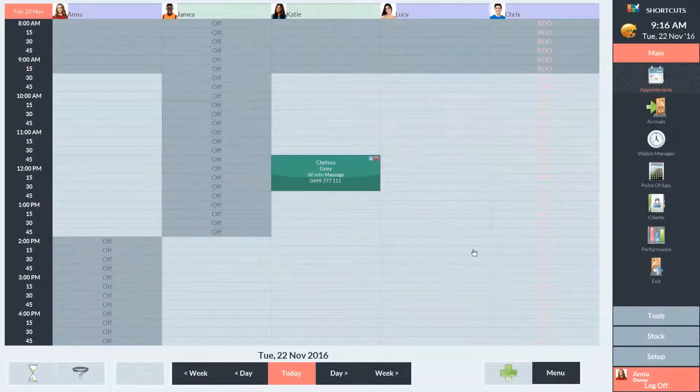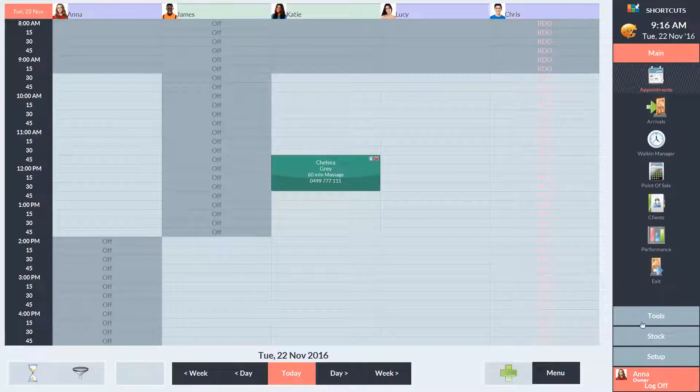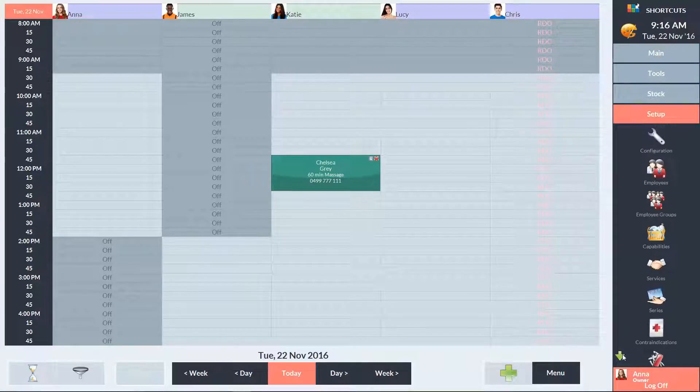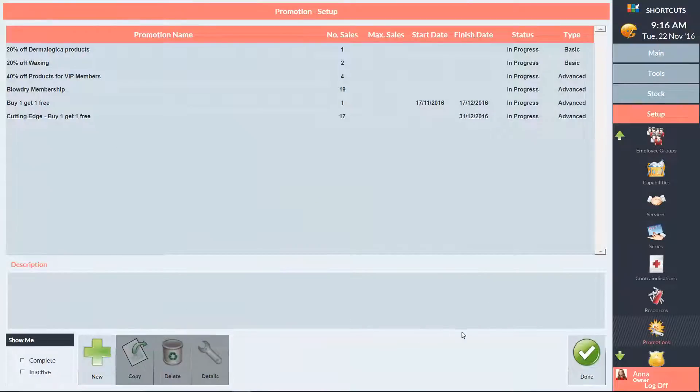In this example, I'm going to set up a promotion where the client must present a coupon to receive 10% off hair colouring. To get started, go to the setup menu and select Promotions. Then press New.